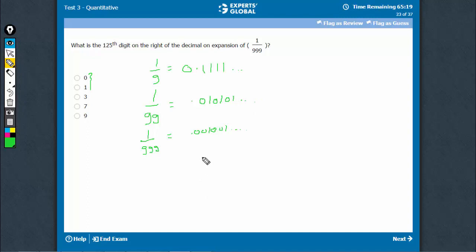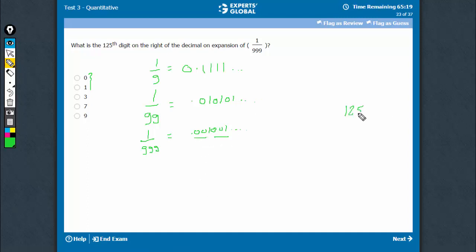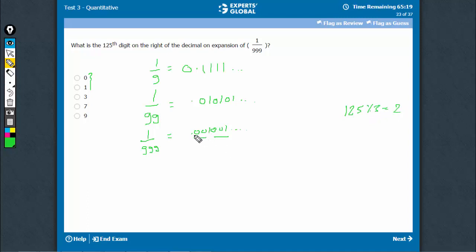125th digit. See, it's repeating after every 3. So, let's divide 125 by 3 and find the remainder. The remainder is 2. So, the second digit on the right — because this will be the second digit: 5, 8, 11.